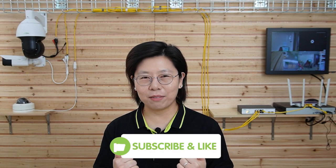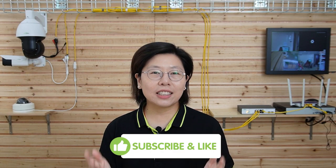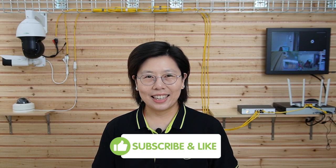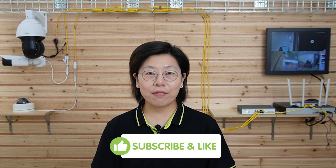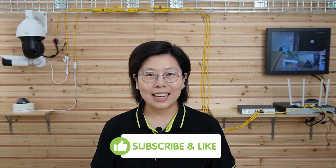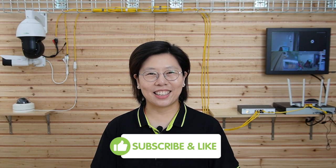And whether you prioritize local storage, remote accessibility, or cost-effectiveness, the right storage option is out there for you. And we hope this video helps shed light on the pros and cons of each choice. If you found this video helpful, please don't forget to give it a thumbs up and subscribe for more content. And thank you very much for joining us today. Stay secure!